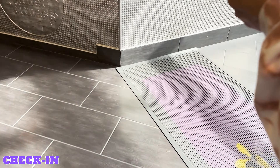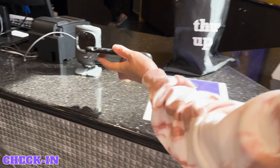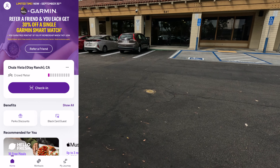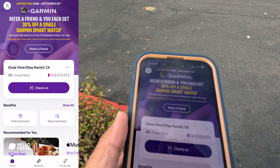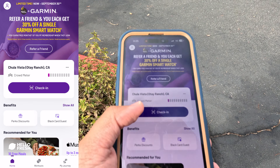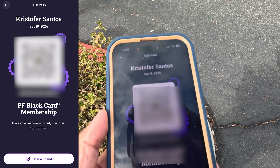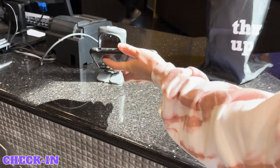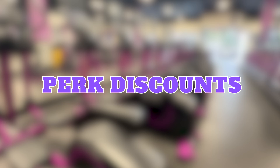Check-in. One of the most important features of the Planet Fitness app is that it can serve as a way to check into the gym. When you open the Planet Fitness app, tap the check-in button, which will open a QR code screen that you can use to scan in at the front desk.